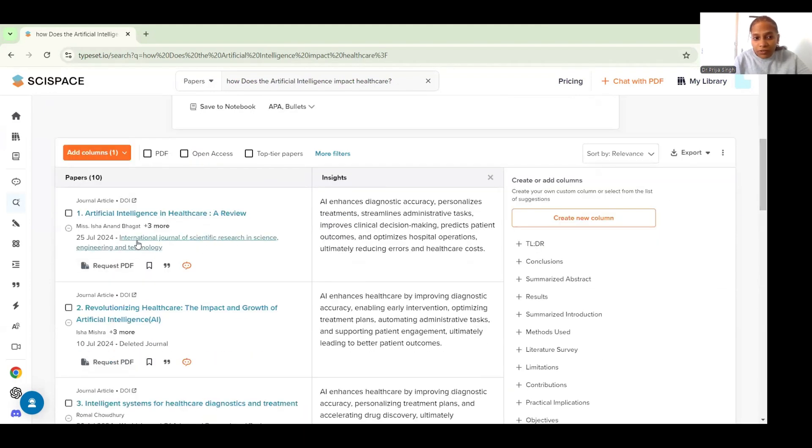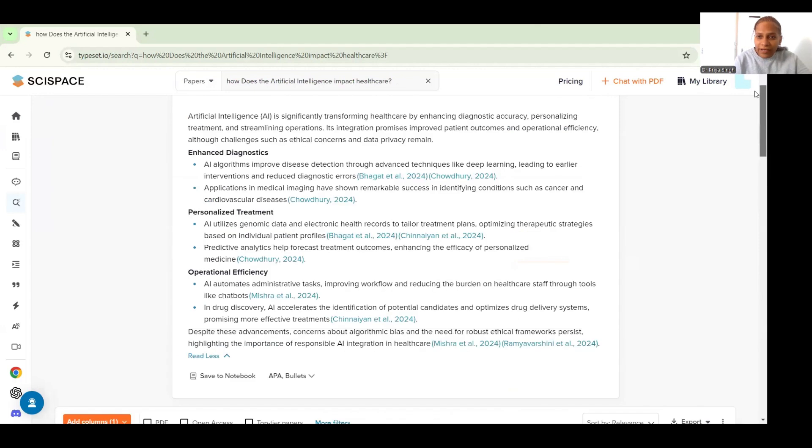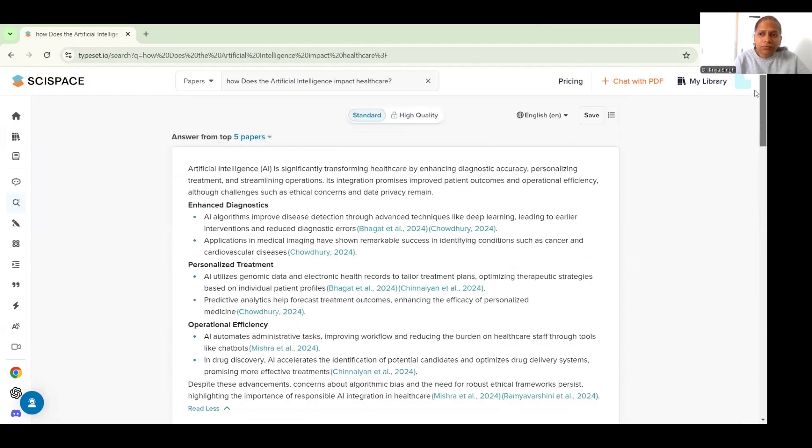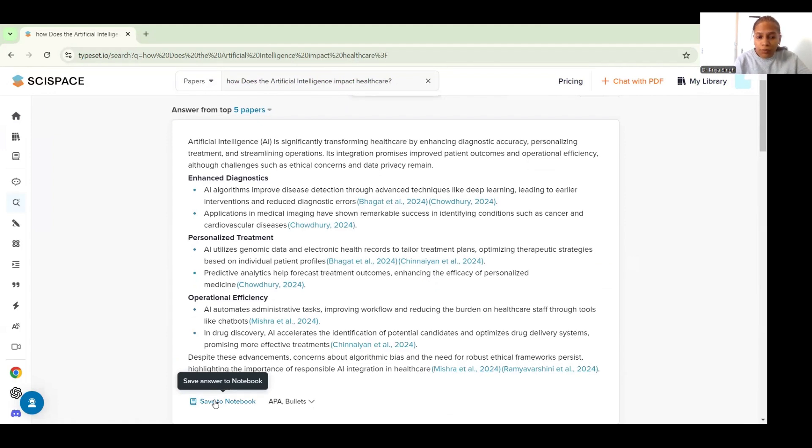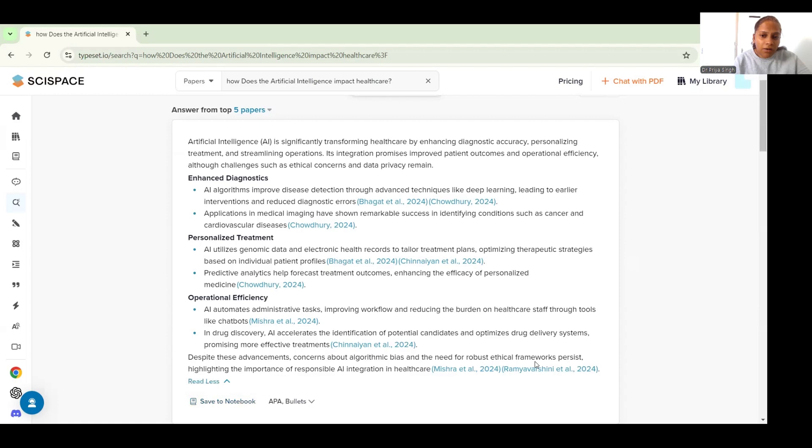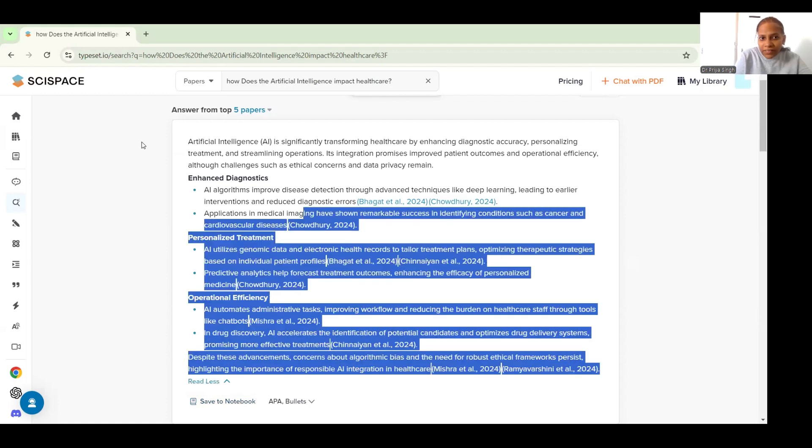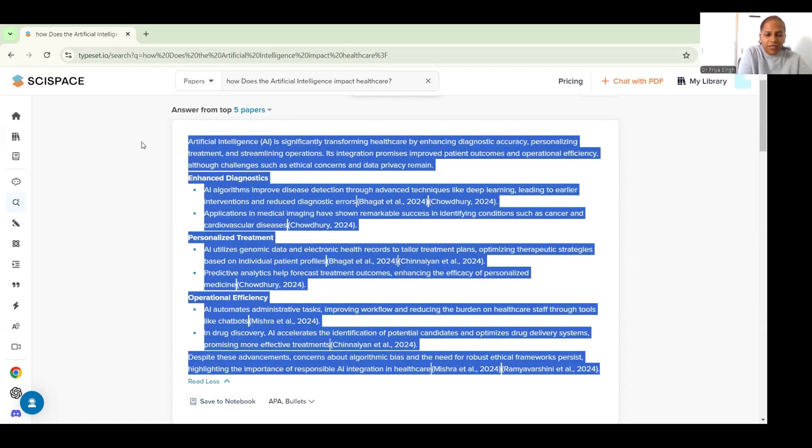You can look for the PDF, you can chat with the PDF, you can create new columns here and write your paper. Now what I will do is I can also save this answer to the notebook using the save to notebook option here. For now I will just simply copy this from here and I will go back to the portion I was writing.